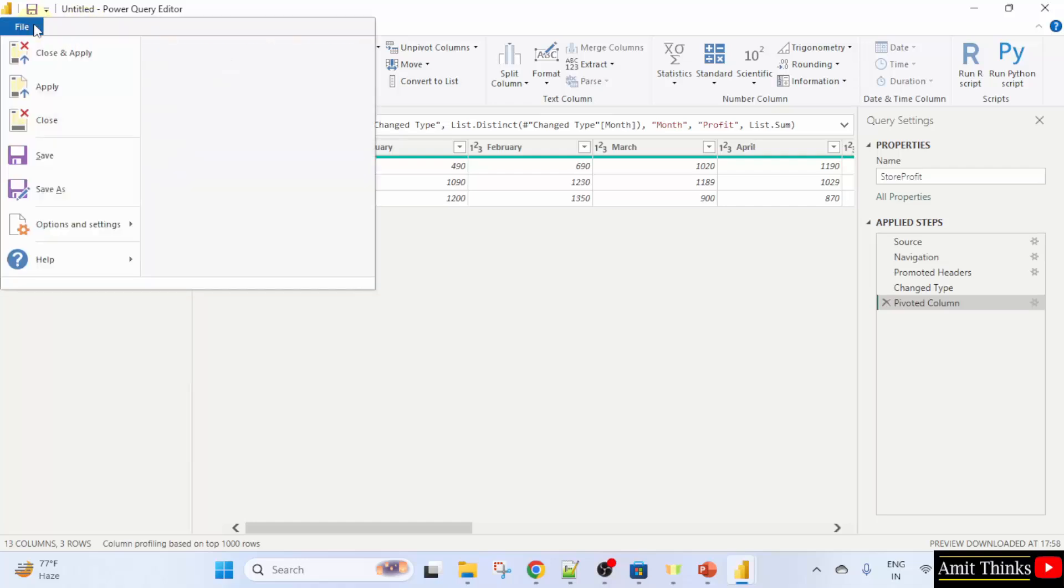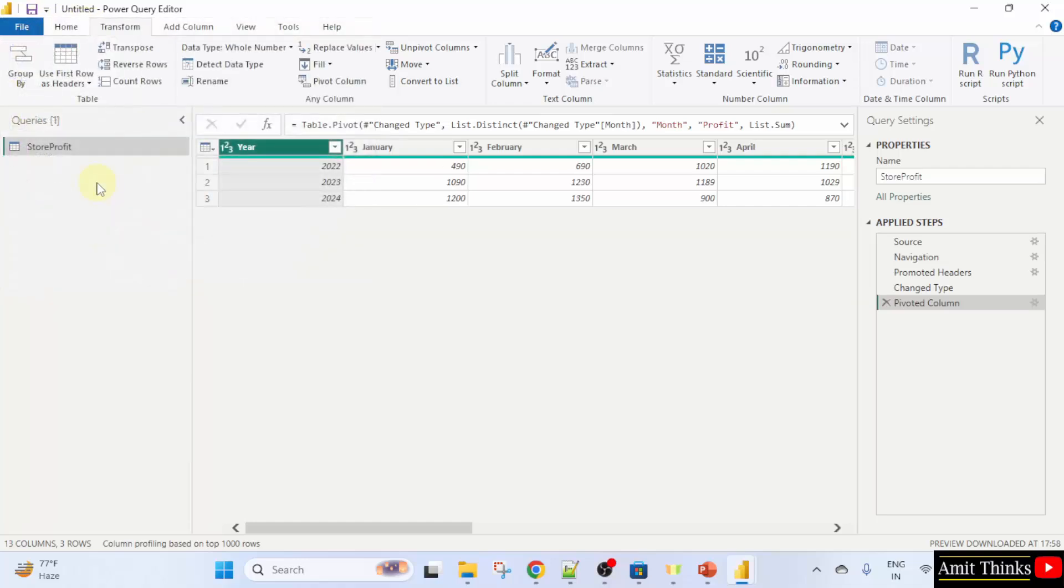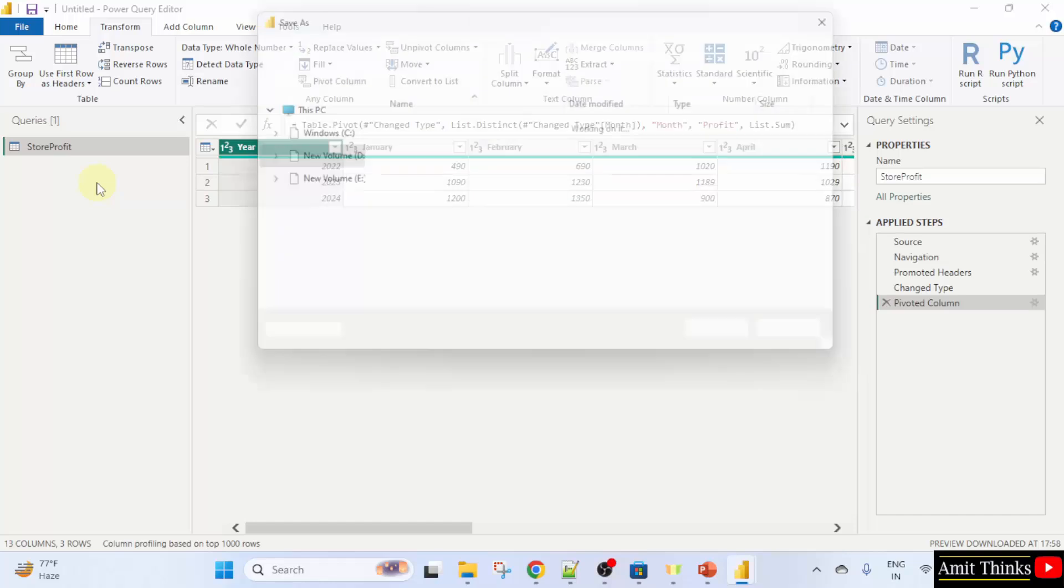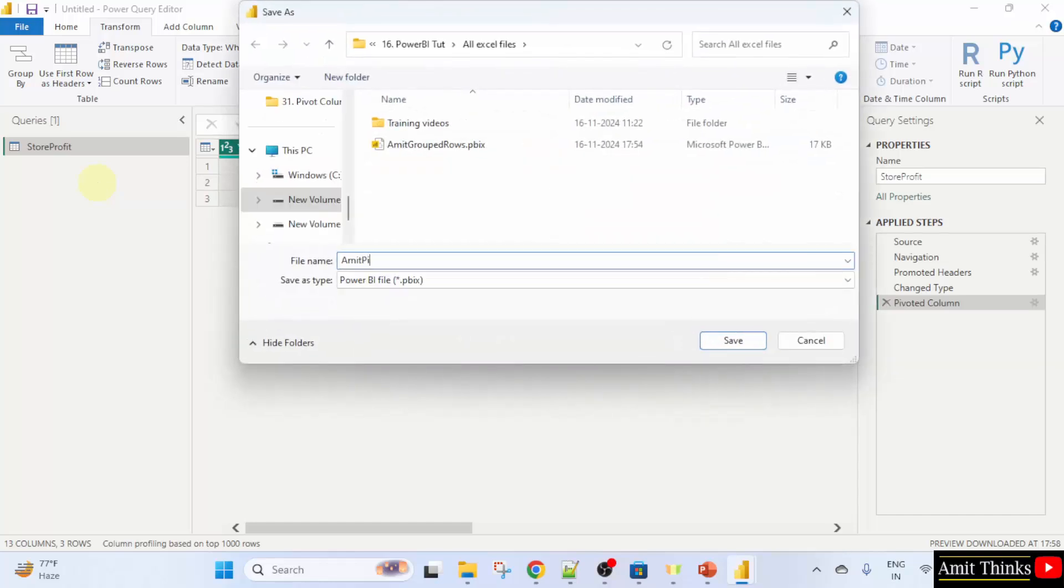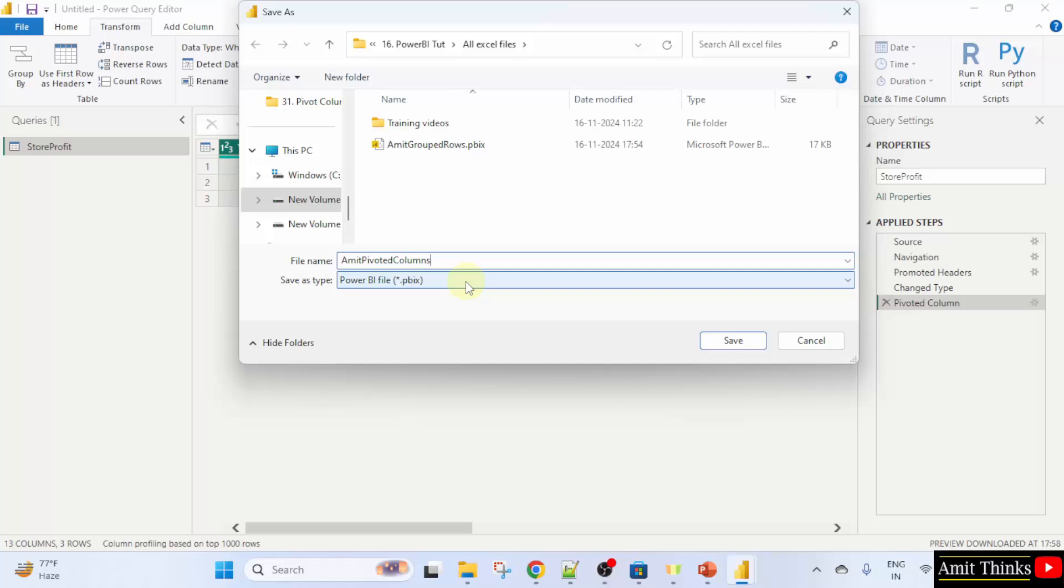I will save it file. Save as. Let me save it as amid pivoted columns dot pbix. It will automatically add. That means the power bi file. Click save.